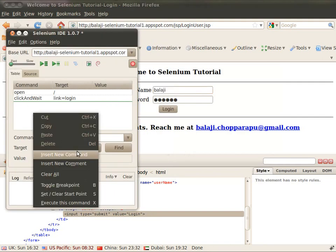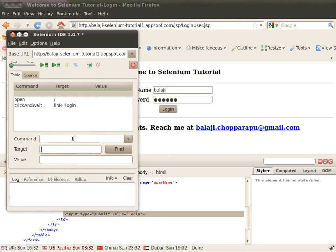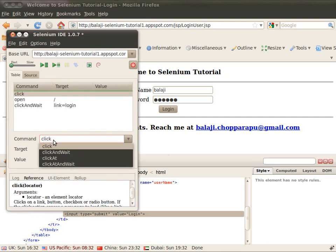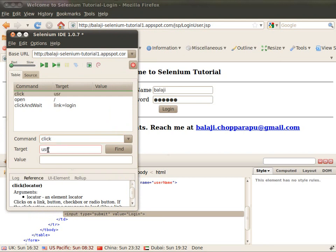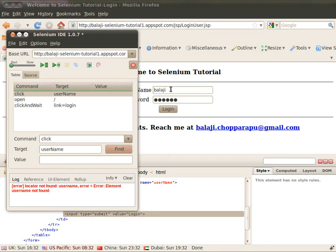Another simple approach is to use the Selenium IDE instead of changing the code manually. For example, to identify the element 'username' for a click command, you can use the Selenium IDE to find it. Here you can see the element 'username' is identified by the Selenium IDE, which makes it very easy to find elements.